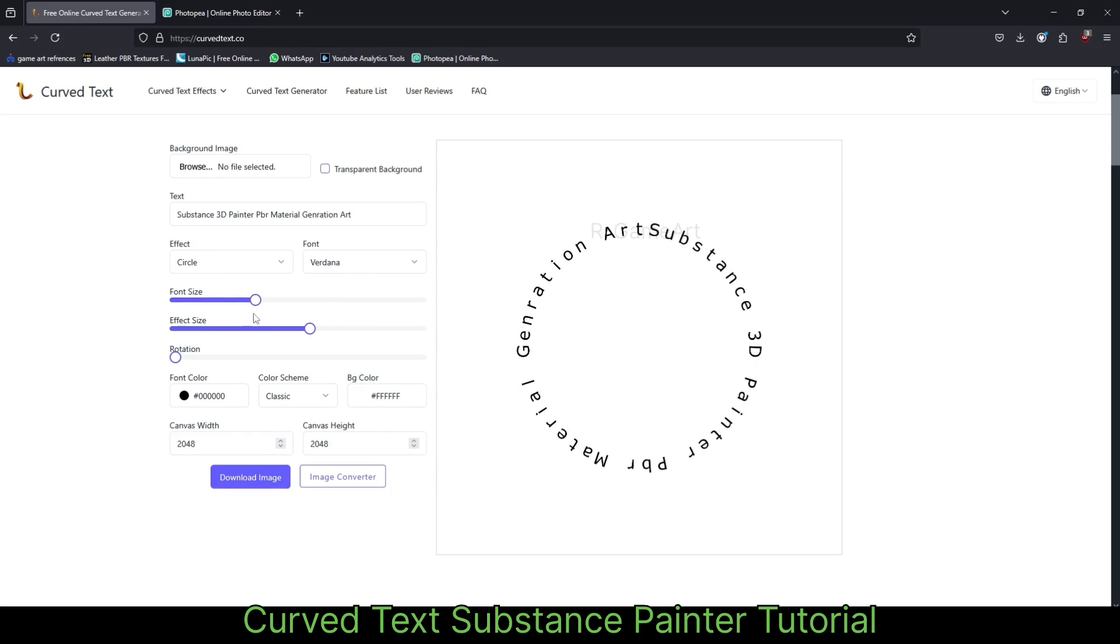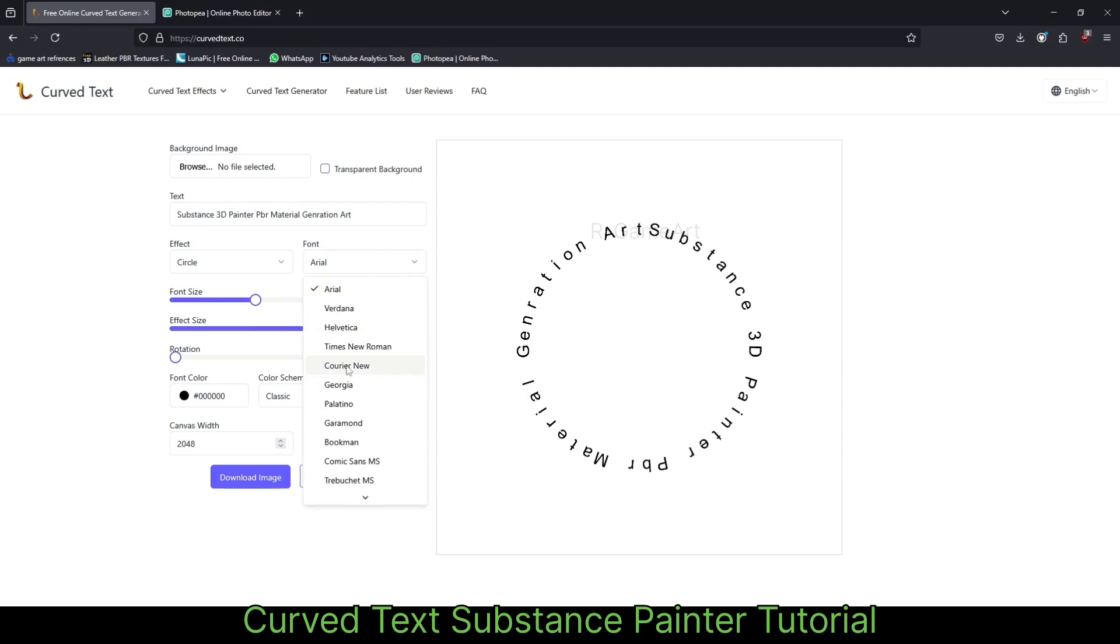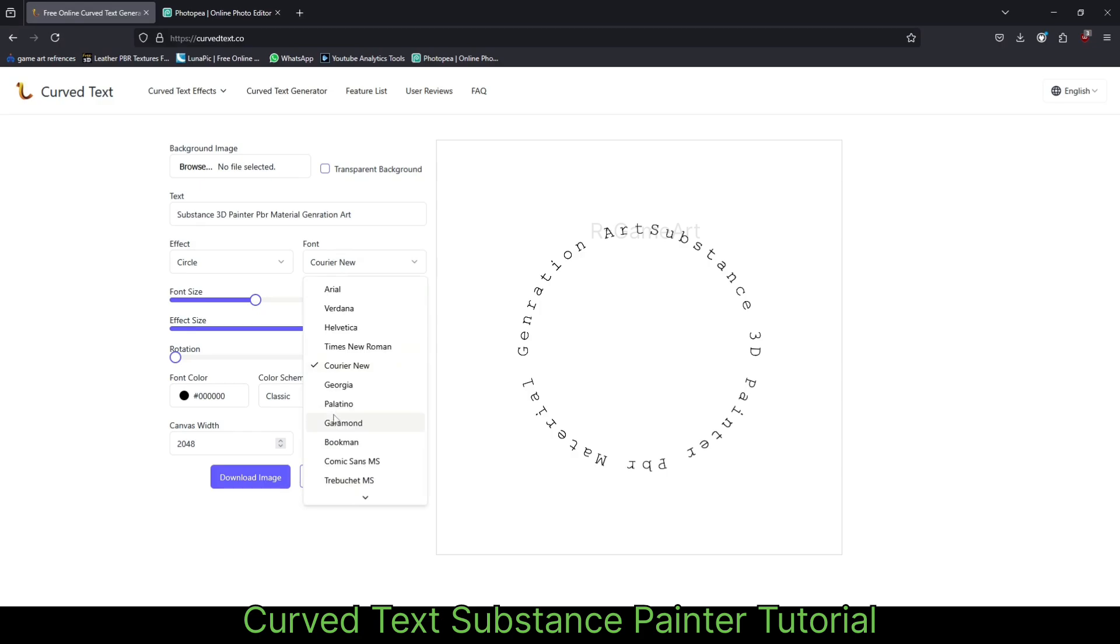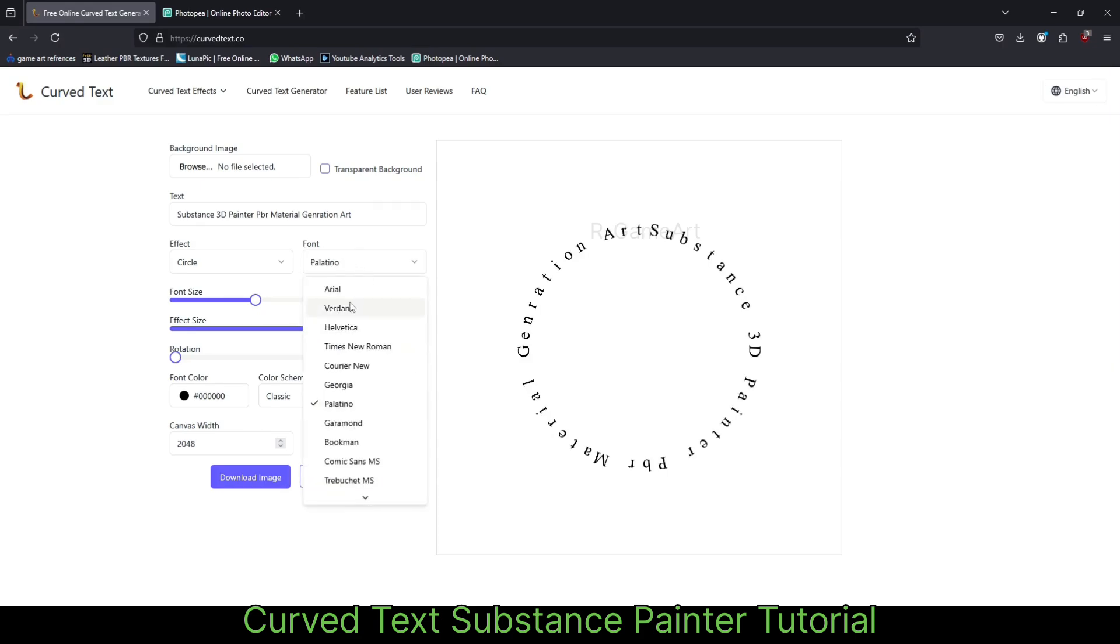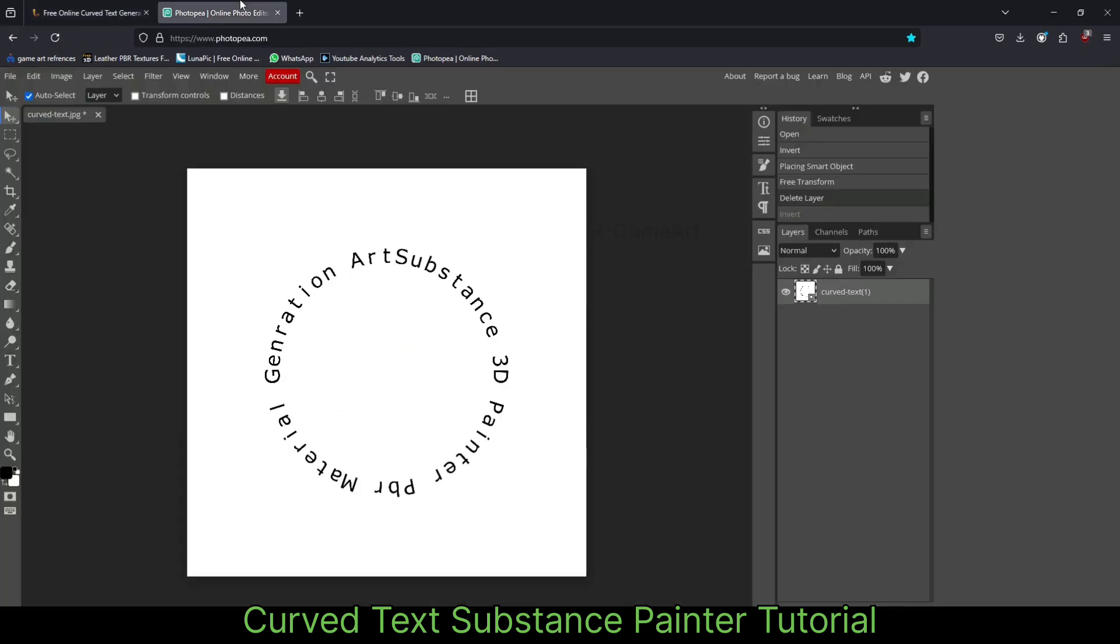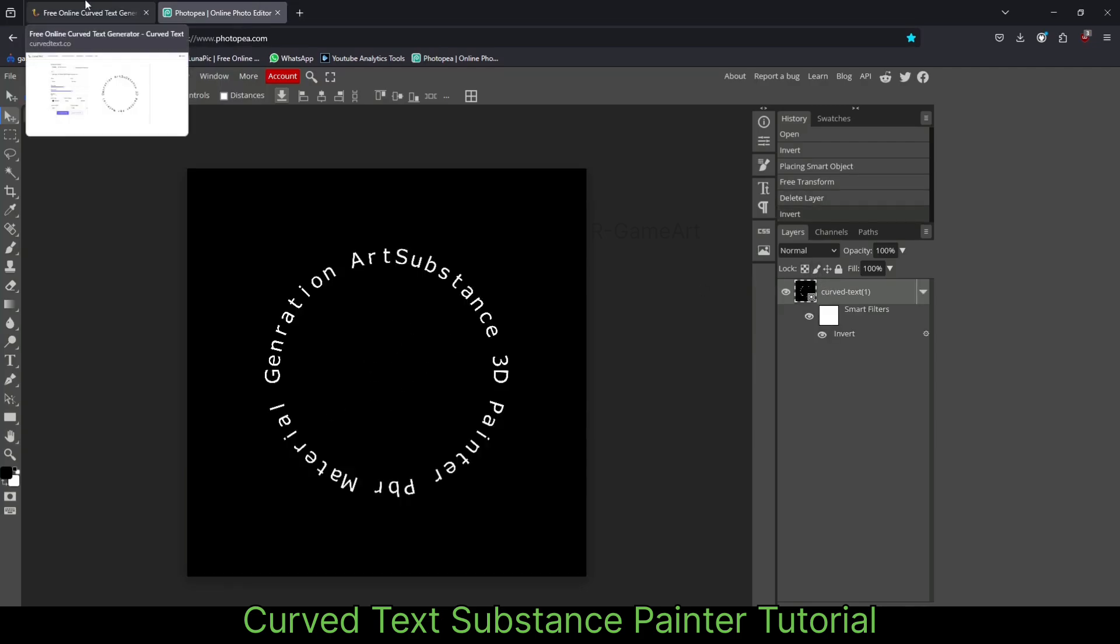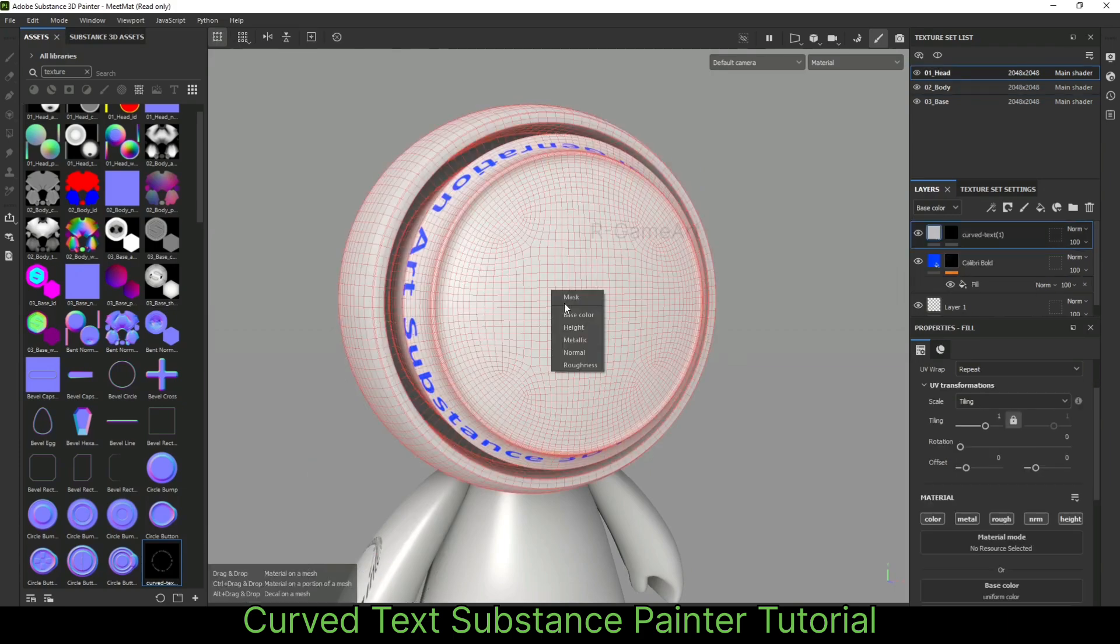This is a good one. If you search in Google like text to curve or curved shape, there are different websites that offer this type of thing. You can download this and make sure that you invert it and keep the background black. Like this, you can import it. Here's the image texture.